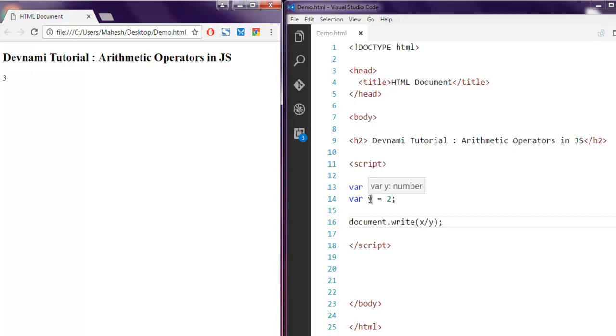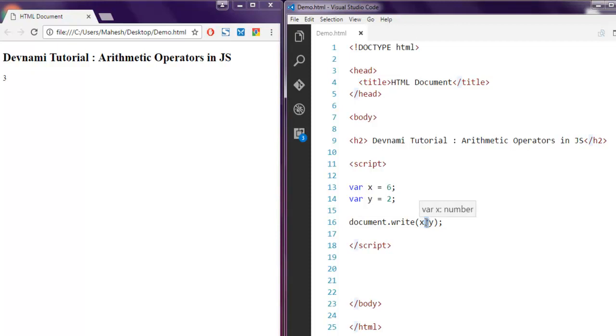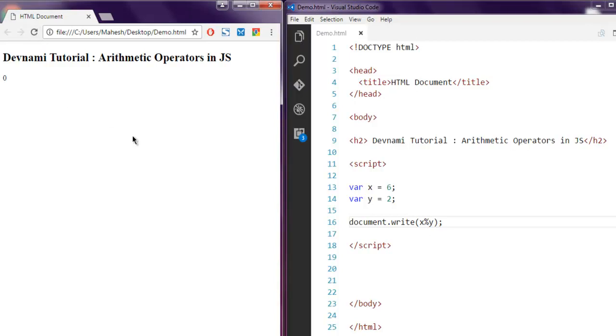What if you want to find out if there is any remainder for this division? In that case you use percentage sign and that way you can find the remainder.